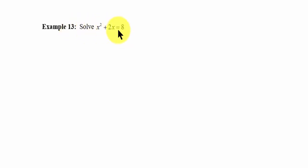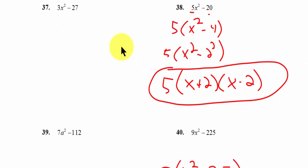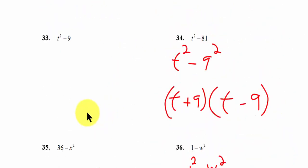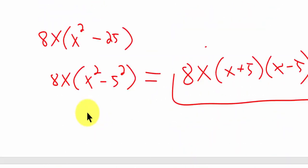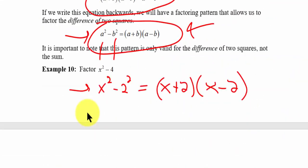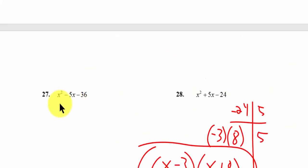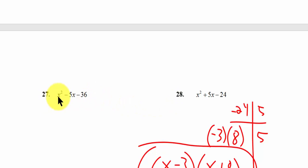Notice how in example 13 we have an equal sign. When I look at some of the previous problems like 37, 38, there's no equal sign. If I scroll back to some of the other problems, you look at 27, you'll notice there's no equal sign. So we can't solve a problem without an equal sign. We can factor, we can simplify, but we cannot solve.